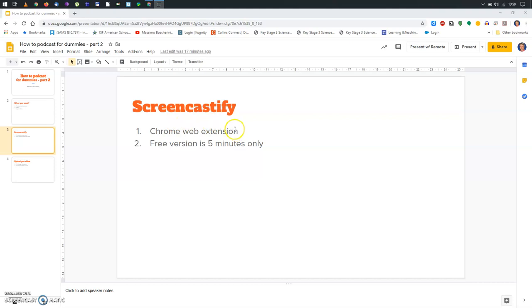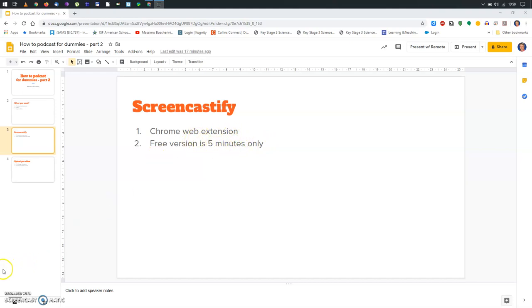The main limitation of this extension, which is actually very easy to use, is that the free version will only allow you to do a video which is a maximum limit of five minutes. So, how do you install Screencastify?